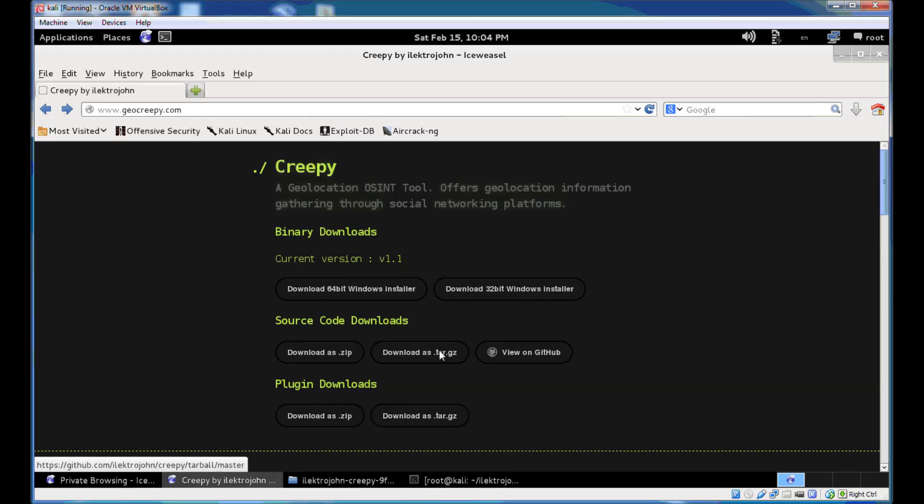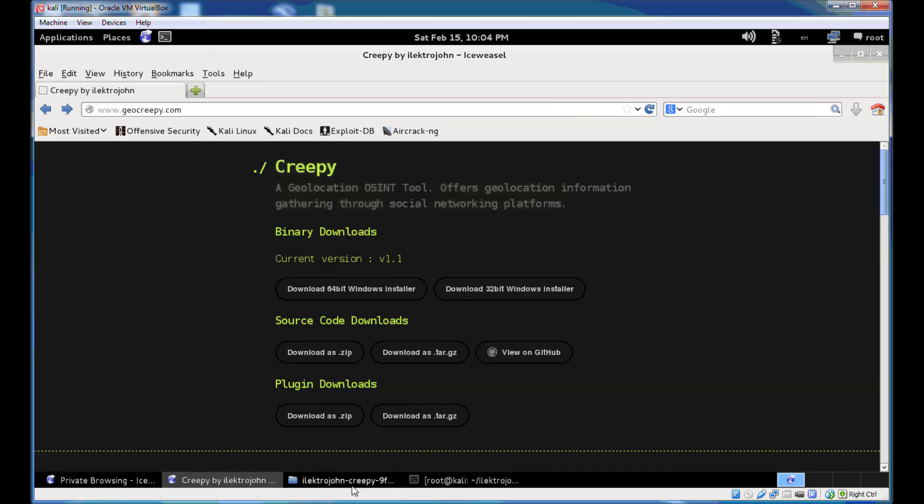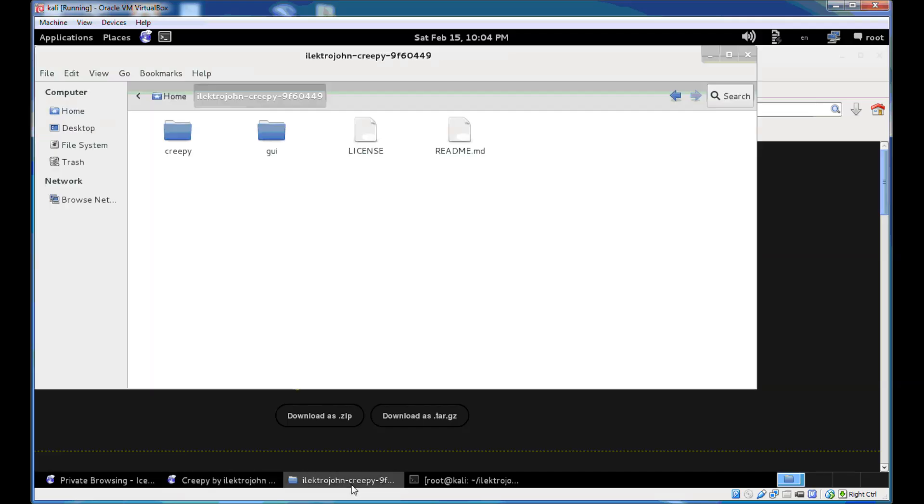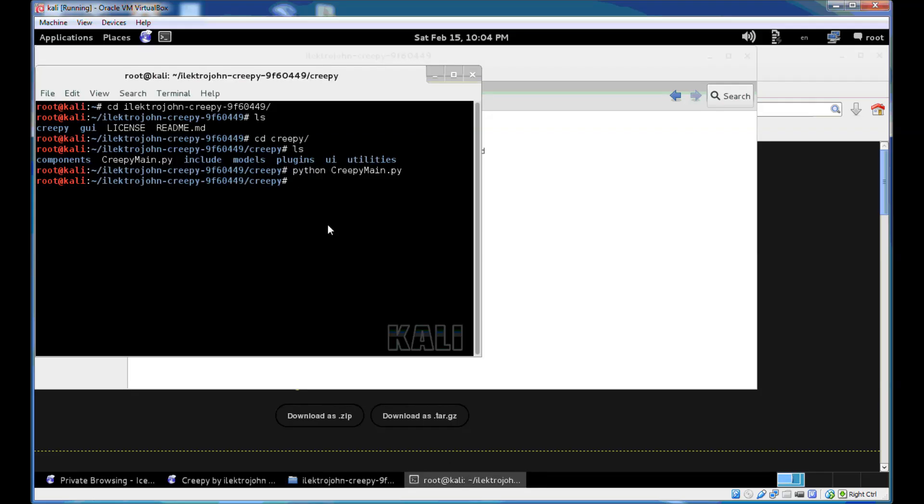But until that time you can run Creepy from the source code. You can download the archive from geocreepy.com or from GitHub directly and just expand the archive to your home folder. Then you can run Creepy by running the main Python script which is called creepymain.py.